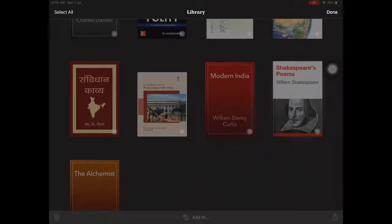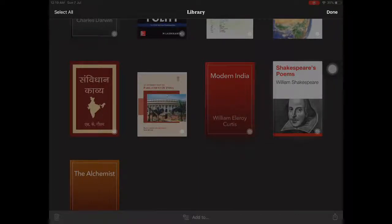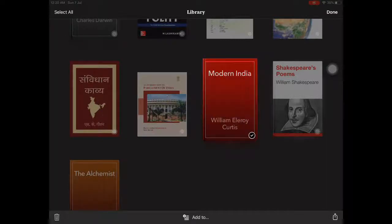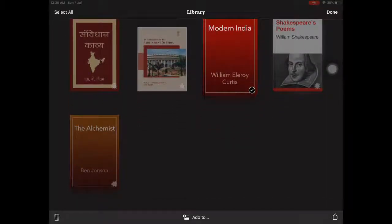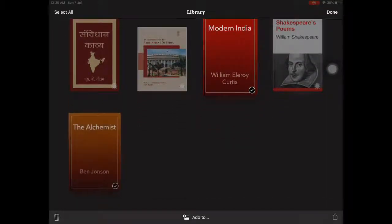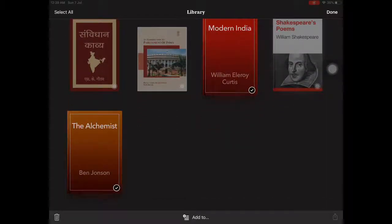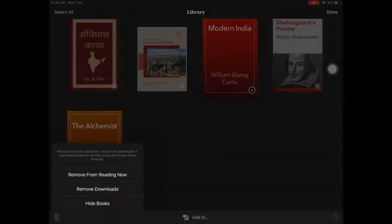This brings up a bubble in the bottom right for each and every book. You should click on the book which you want to delete. I am deleting these two books. When I click on Delete...